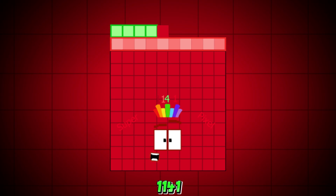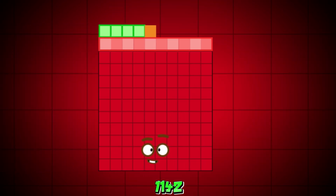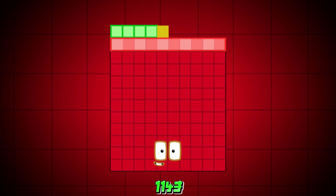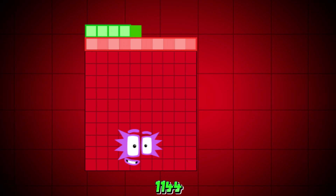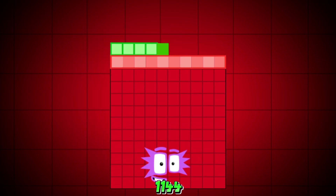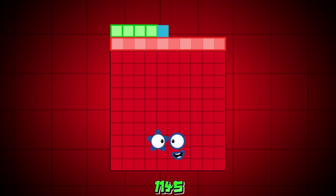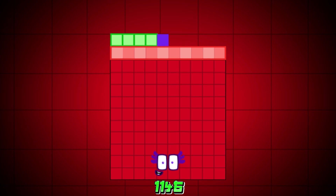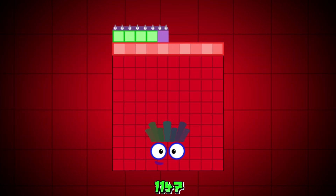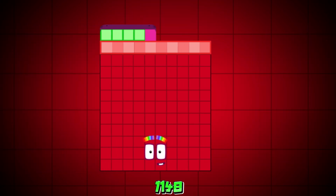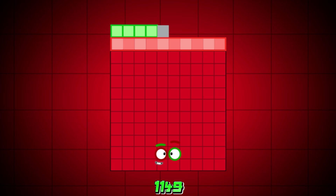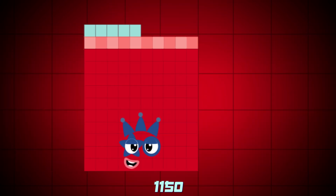1141, 1142, 1143, 1144, 1145, 1146, 1147, 1148, 1149, 1150.